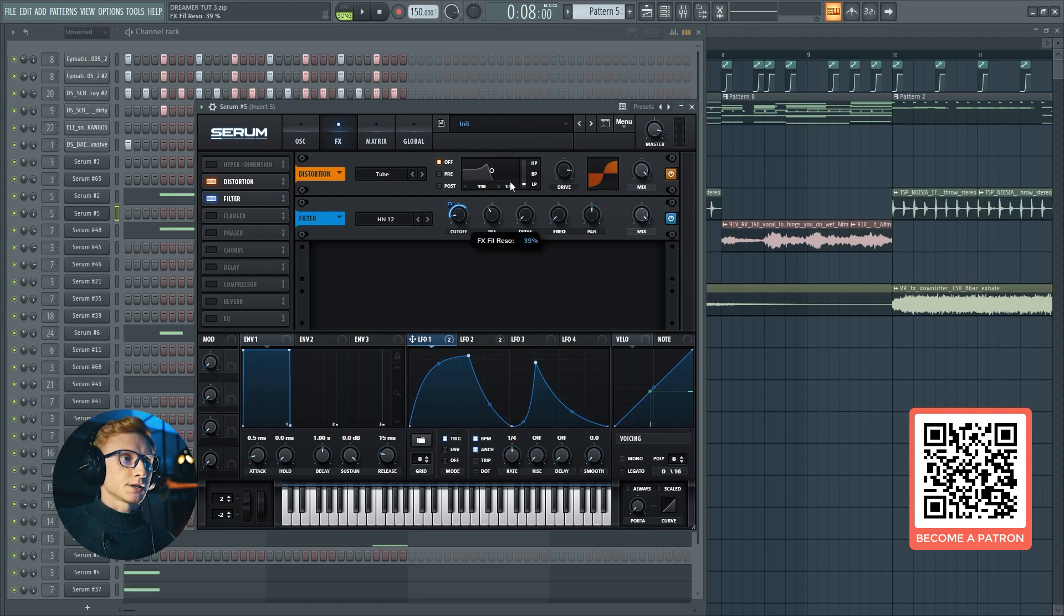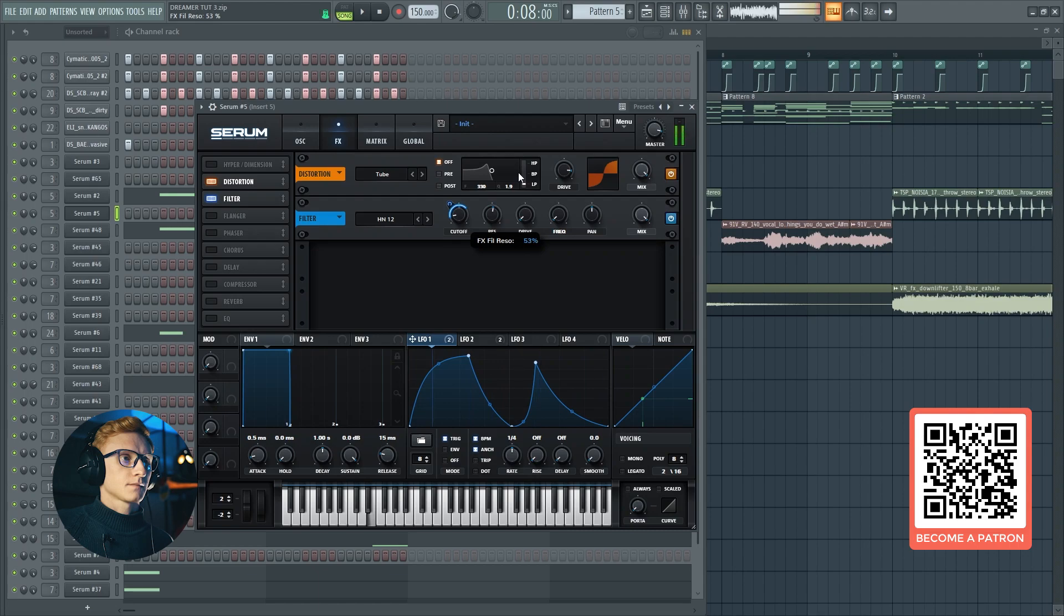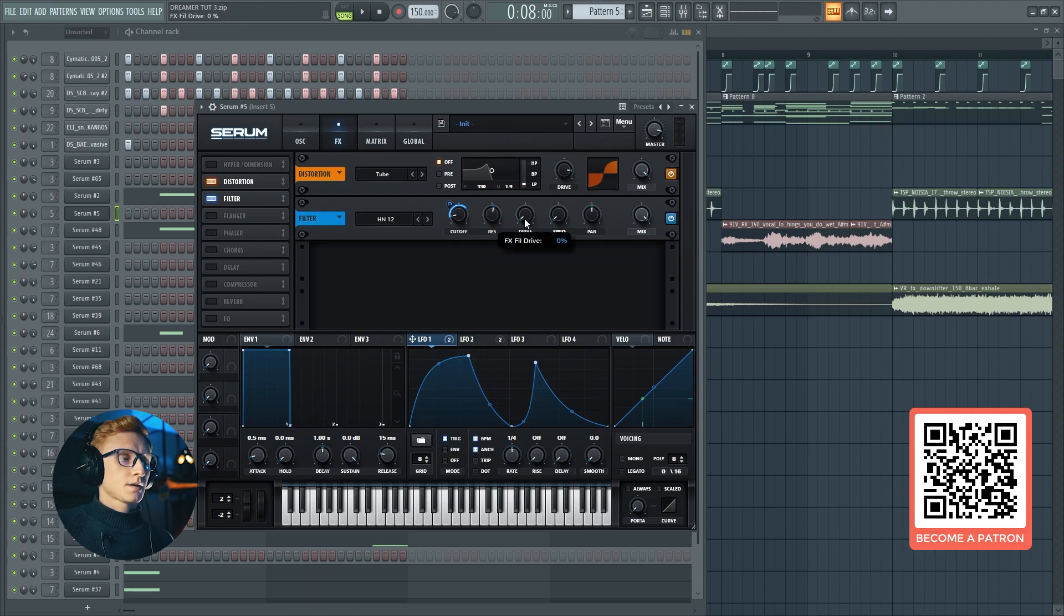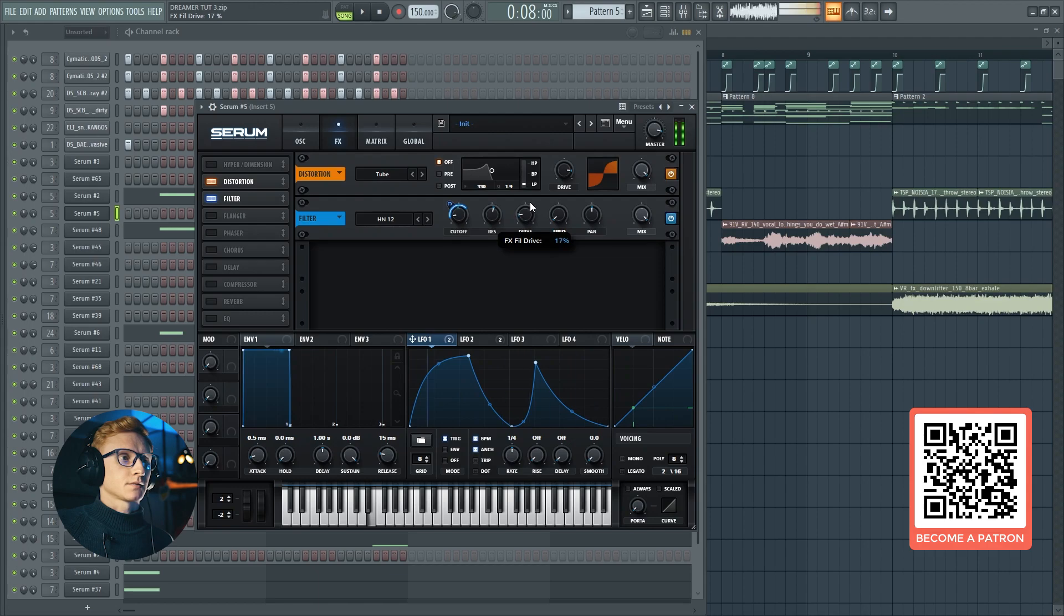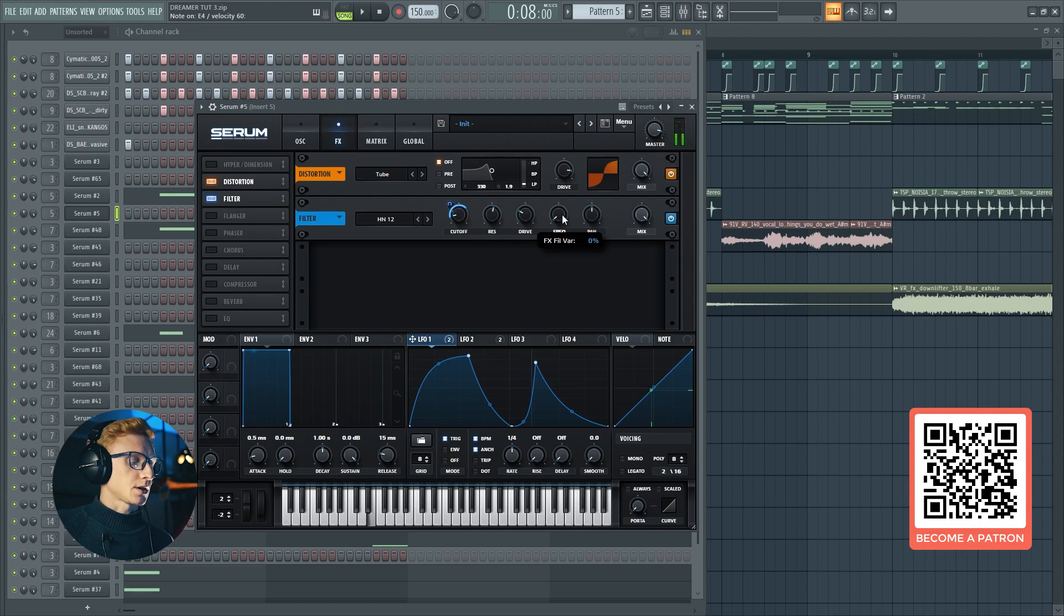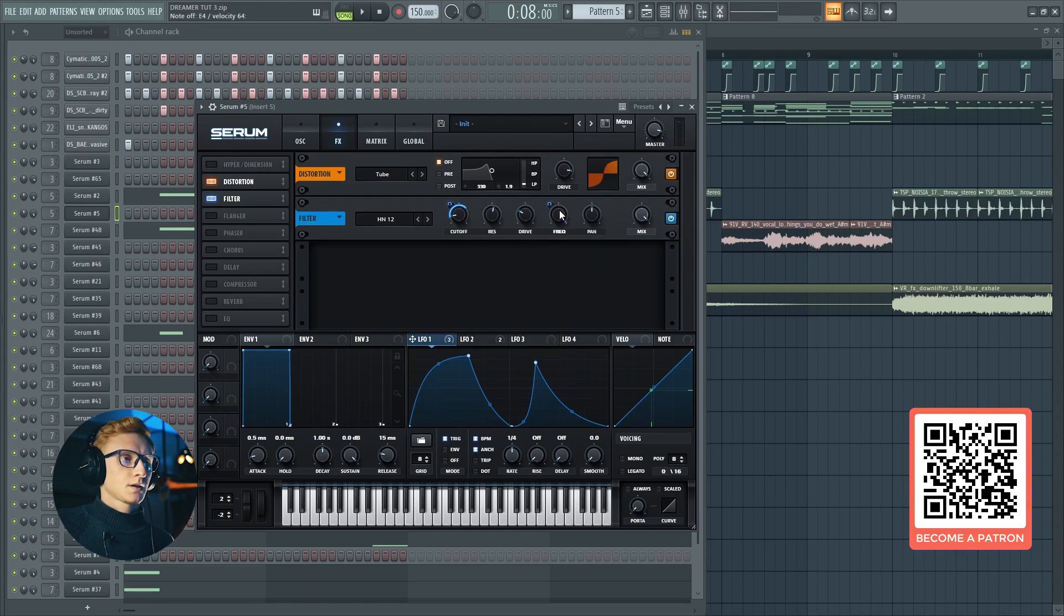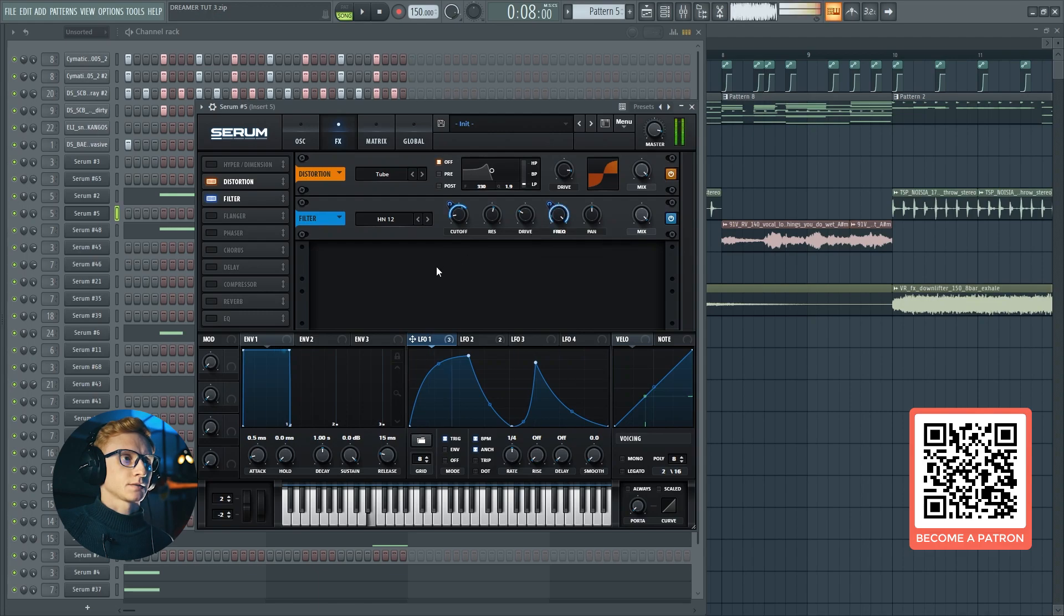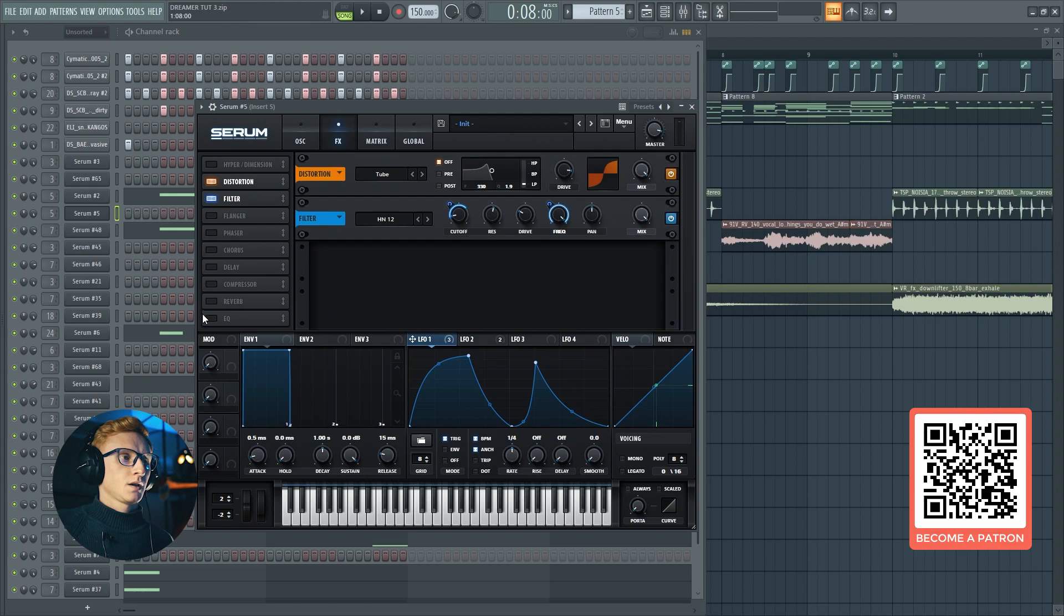Next, let's set the resonance at 54 and a drive at 27. Move the frequency up and drag the LFO to it. Right.